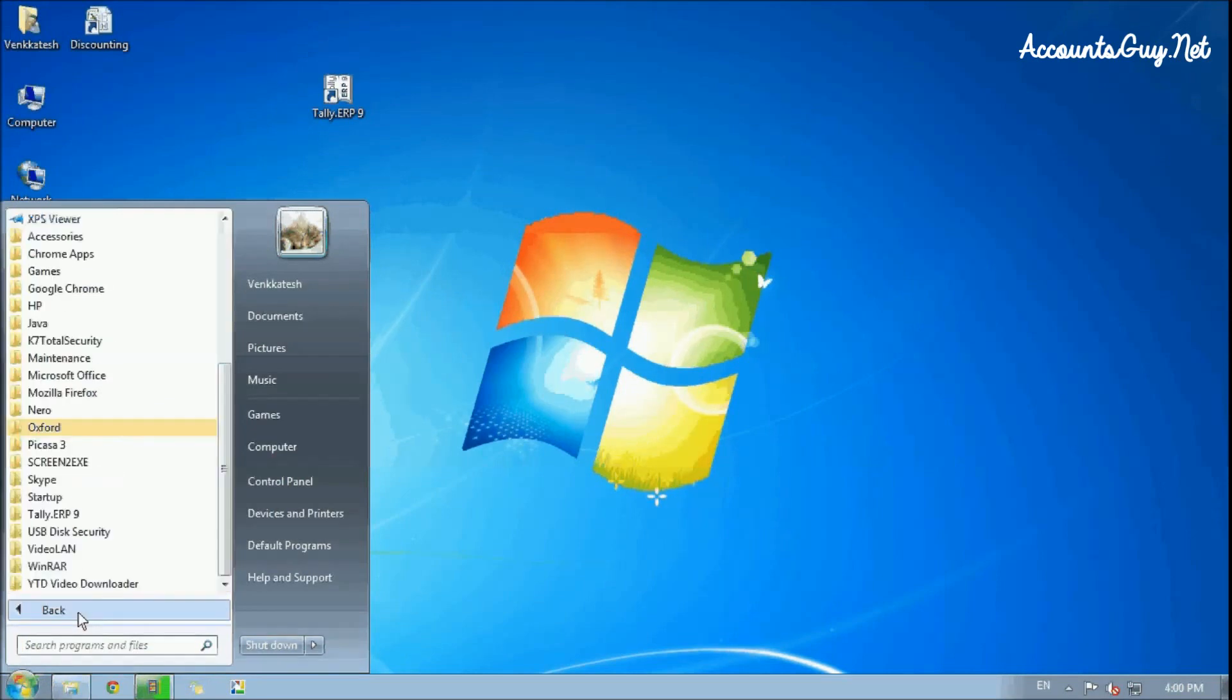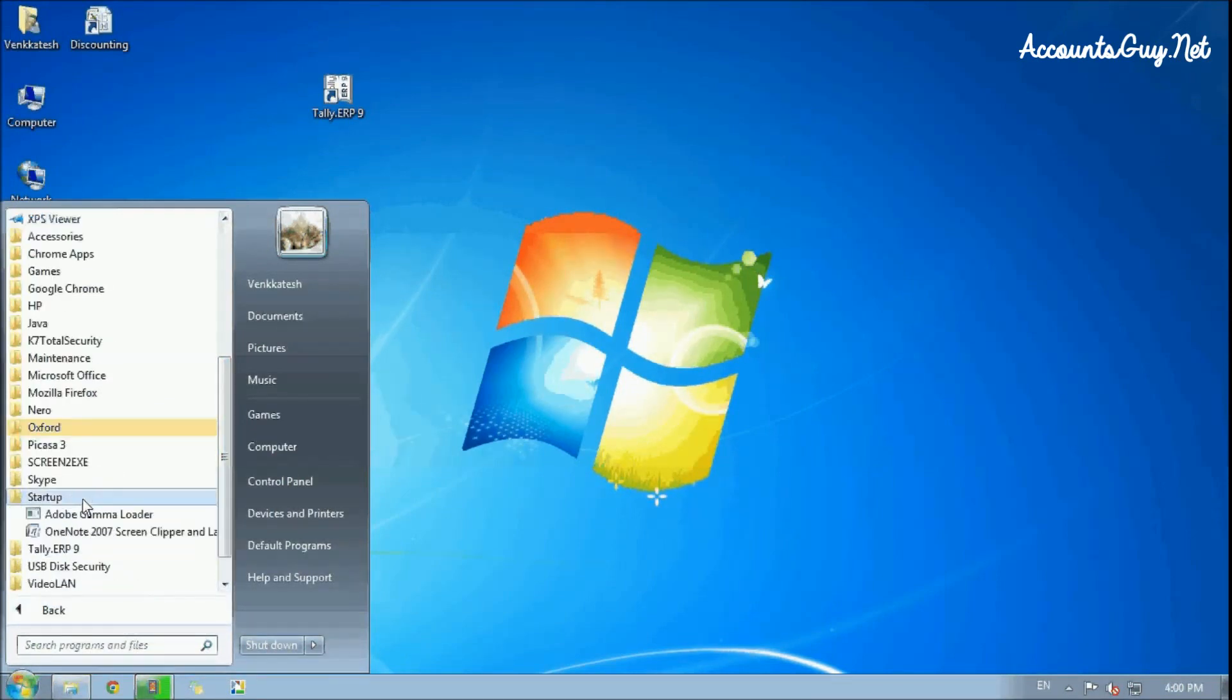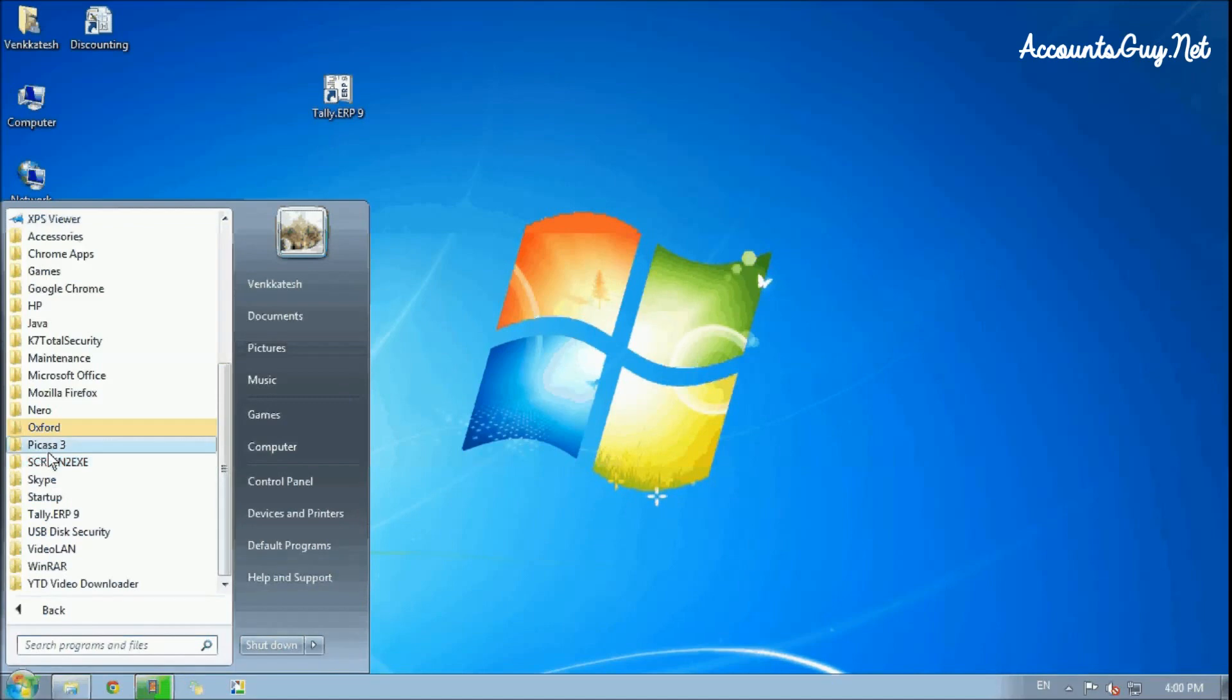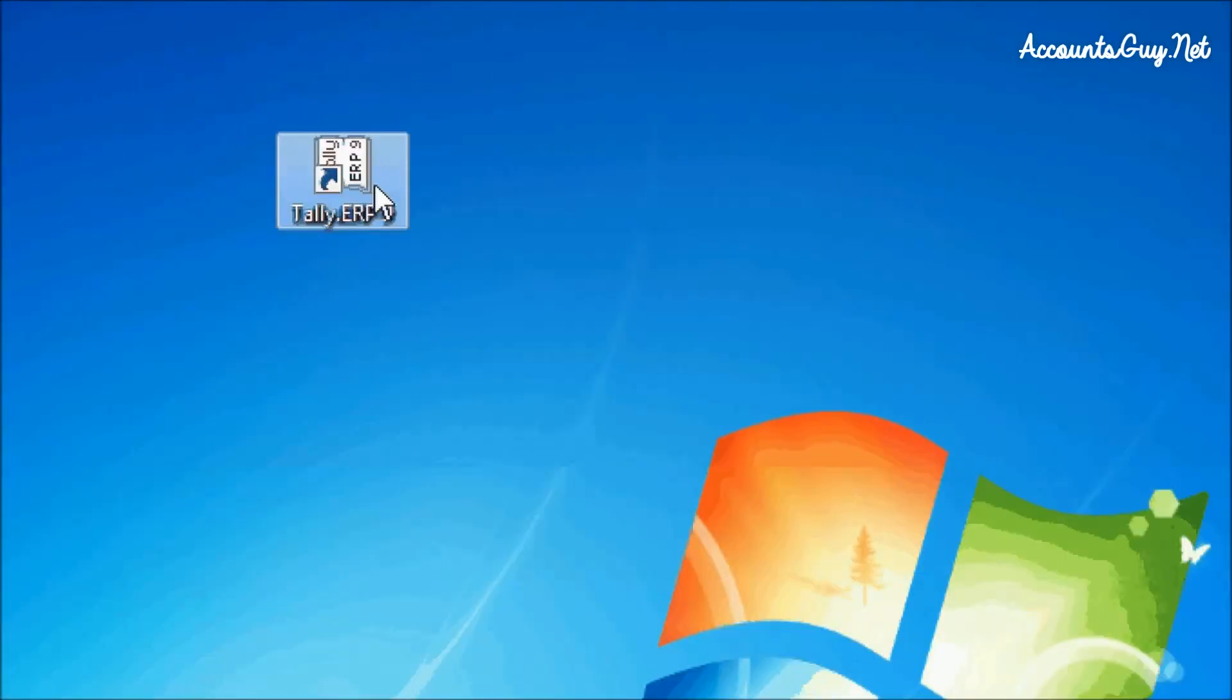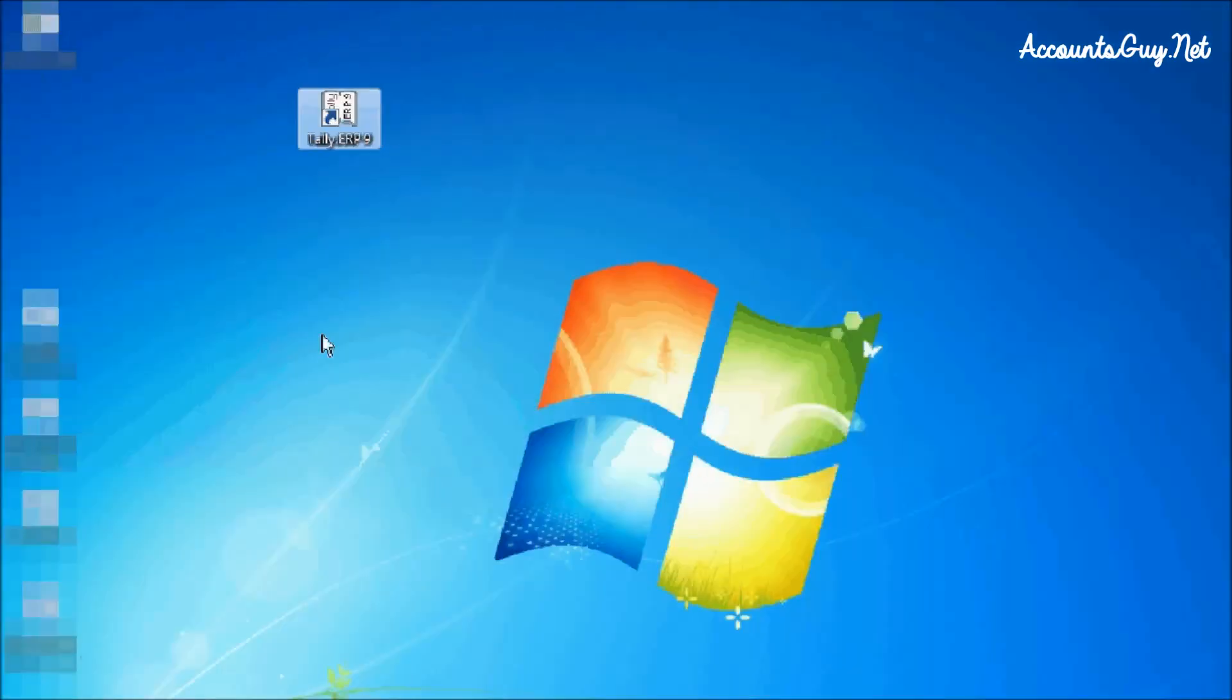The first option is by choosing the Start menu. Under the programs, you can see the Tally.ERP9 application icon. Here, I am double-clicking on the desktop icon to open Tally.